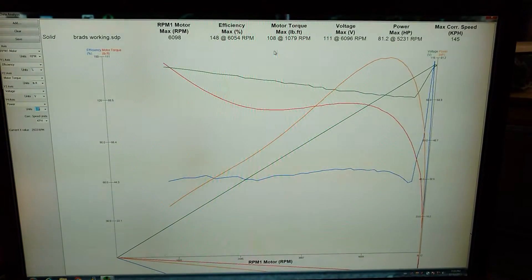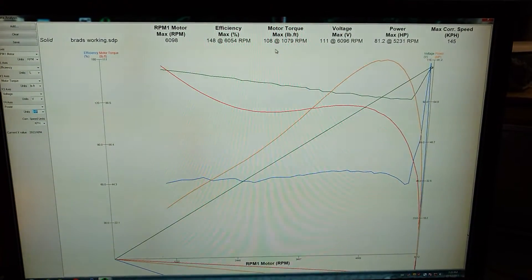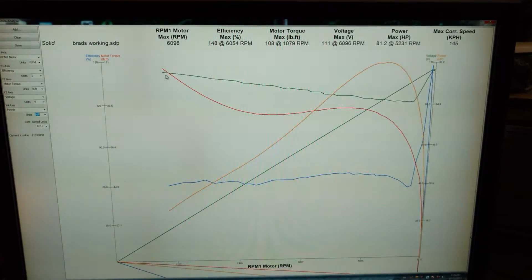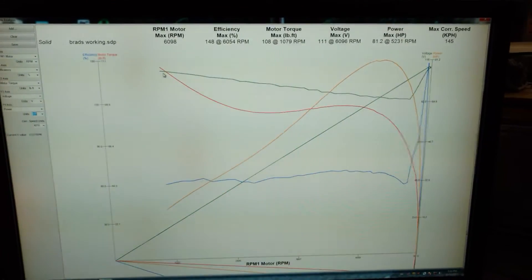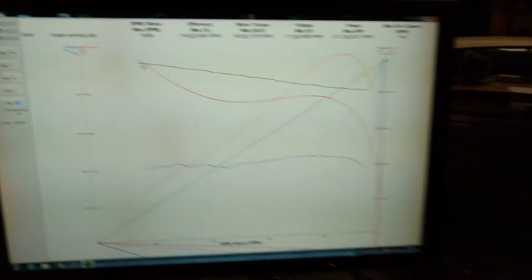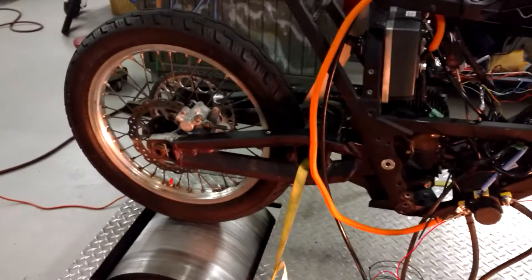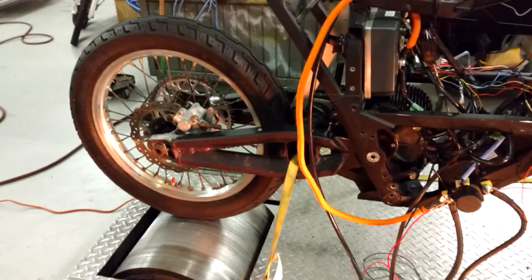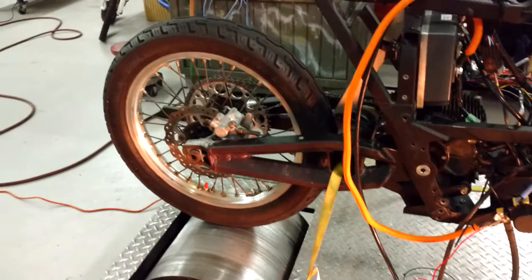If you look, max motor torque is around 108 foot pounds back here. There's room for more. This is measured and calculated, so the motor torque is probably well above 108 foot pounds.